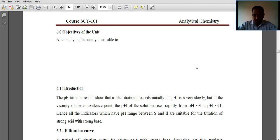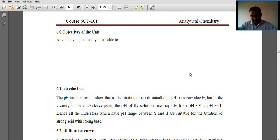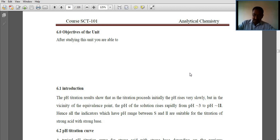Hello, welcome to one and all. In this video, I am going to explain unit 6 under classical methods of analysis. The objectives of this unit are titration curves under monoprotic and polyprotic acids, bases, indicators used in various types of titrations, and masking and de-masking.